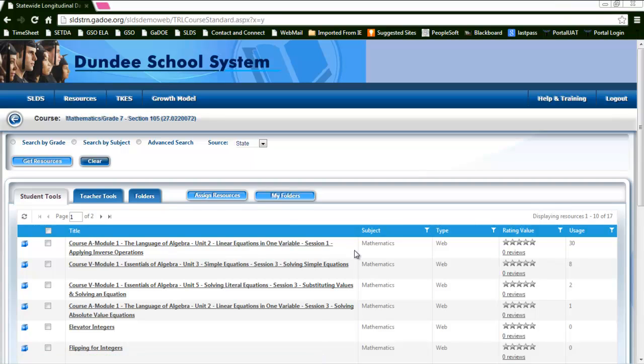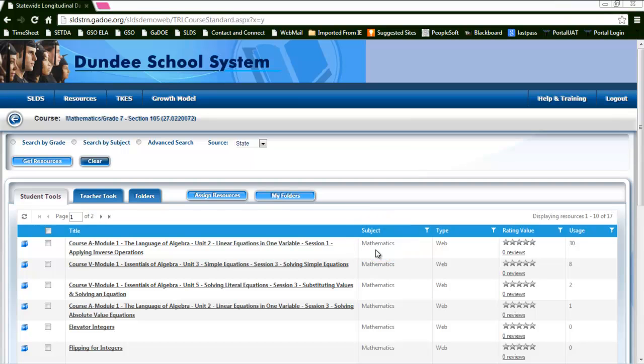You'll also see the subject that it's aligned to. This is especially important if you chose a NETS-S standard or a literacy standard where those subjects can be varied.